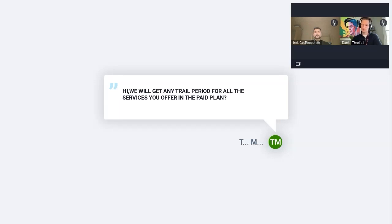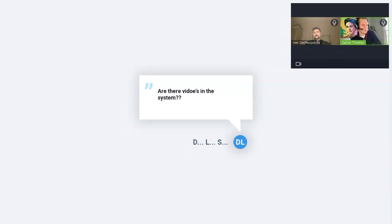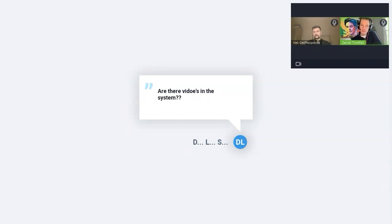Dennis is asking: are there videos in the system? We do have a webinar feature to the software — that's what we're using right now, you're experiencing GetResponse's webinar software. Obviously you can publish videos on your website and include links to videos in your emails — that's completely accessible.